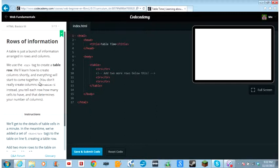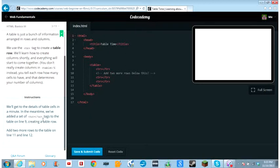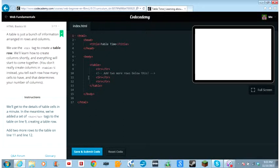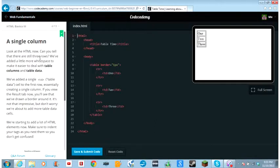You don't really create columns in tables. Instead, you tell each row how many cells to have and that determines your number of columns. We'll get to the details of the table cells in a minute. In the meantime, we've added a set of table row tags to the table on line 9, creating a table row. Add two more rows to the table on line 11 and line 12. And it's got that little comment to tell you exactly where.